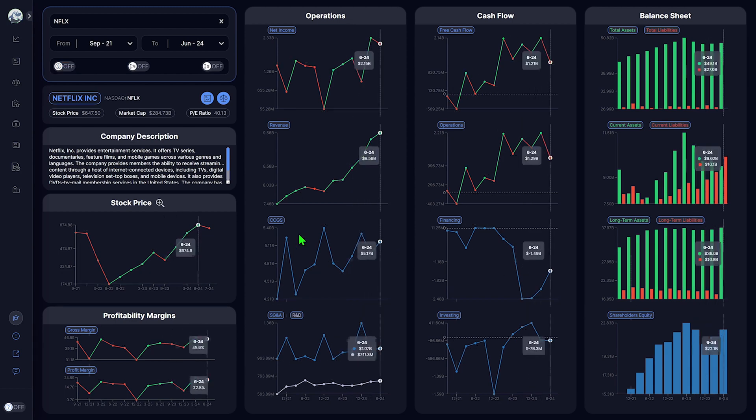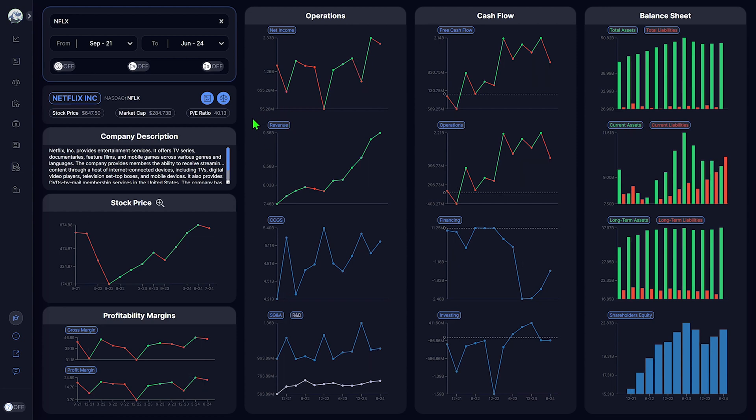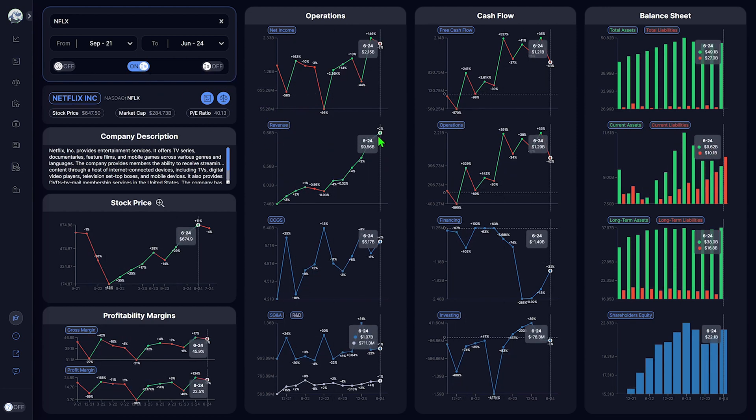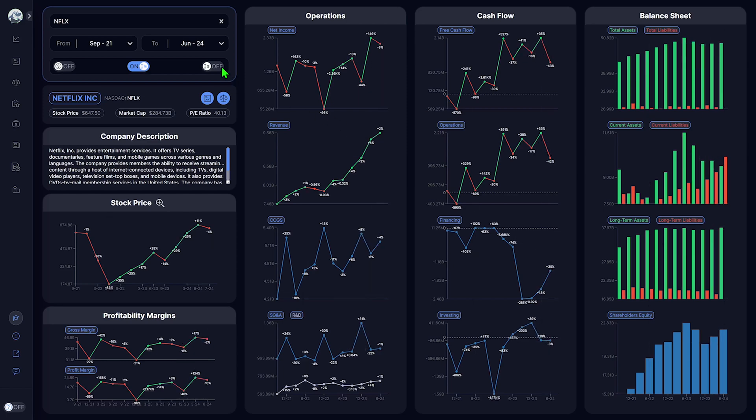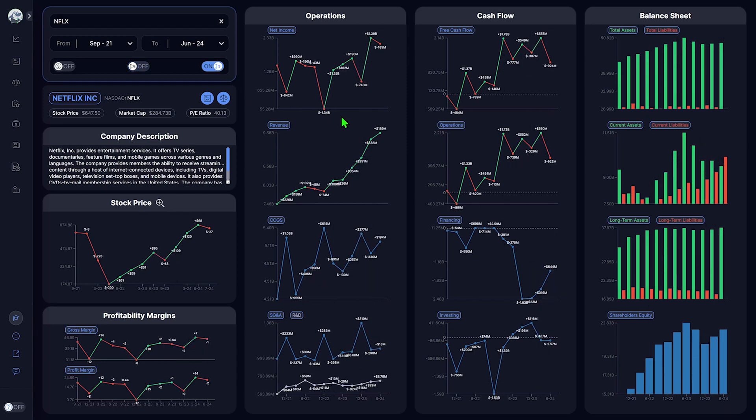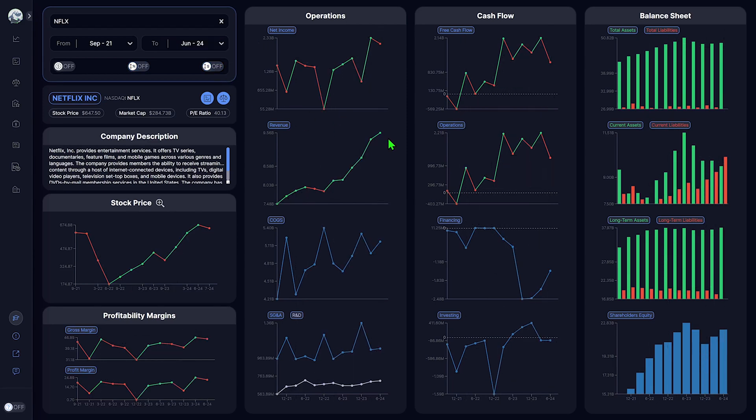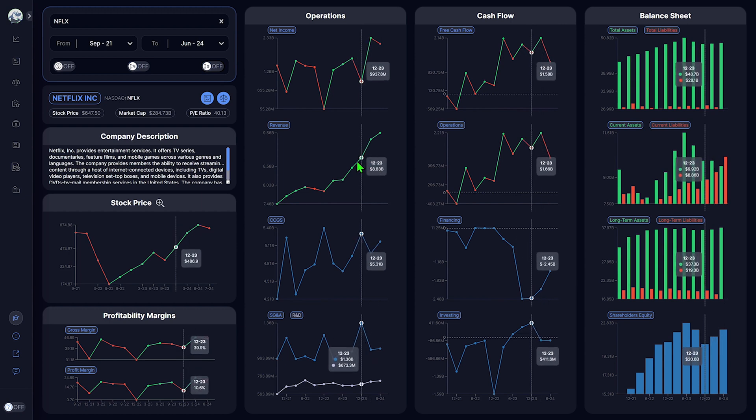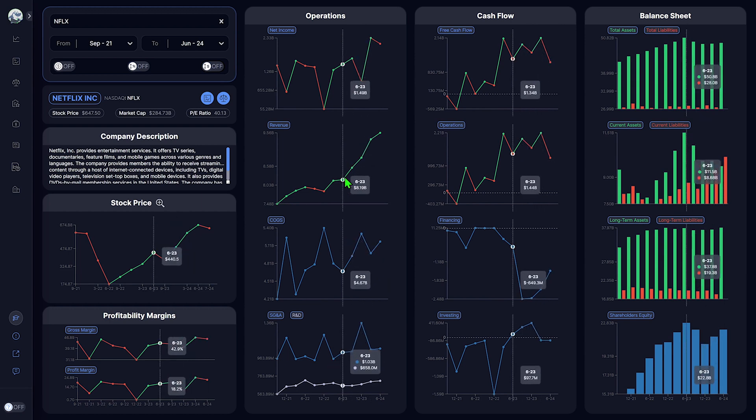Netflix's revenue is up by 2%, $189 million. Q2 2024 is the sixth consecutive quarter of growth in Netflix's revenue.